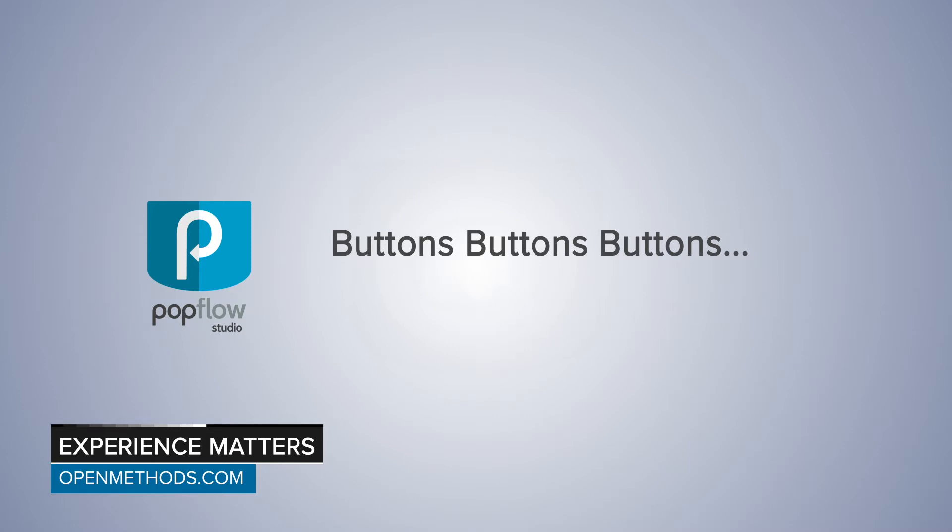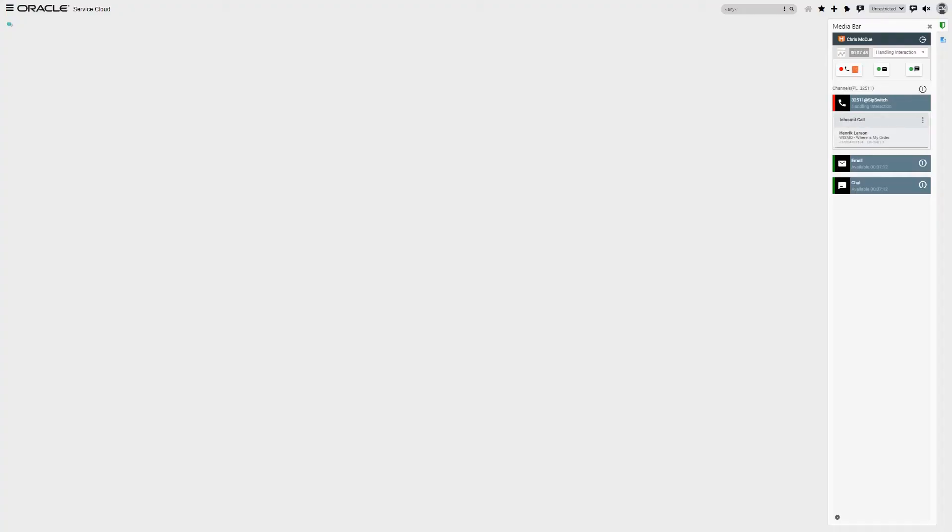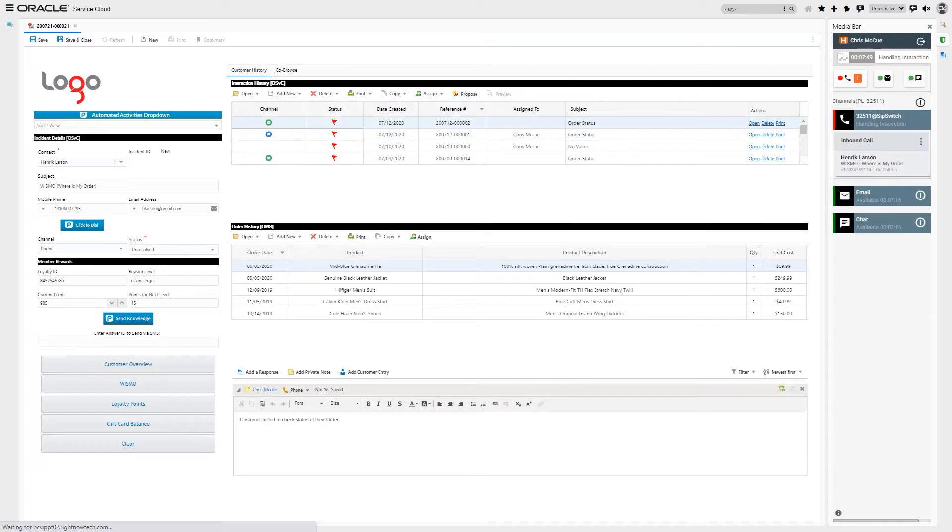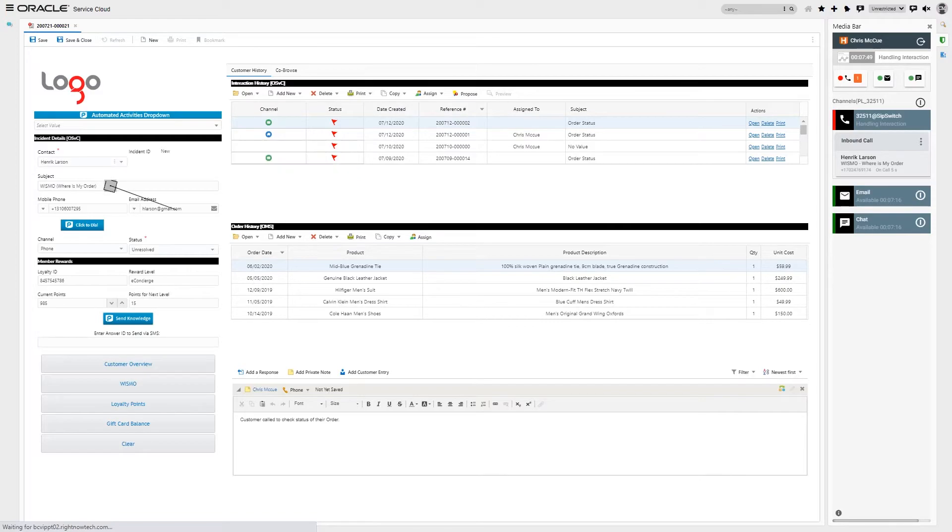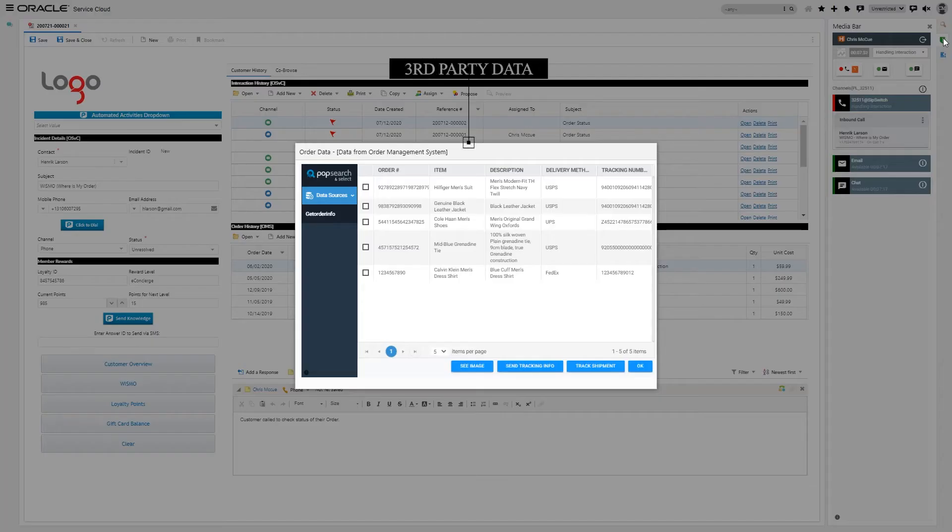As we already know, PopFlow uses data coming from the IVR to help drive workflows and workspaces while simultaneously pulling data from third-party sources. Such as this call, where we're looking at an order status call, PopFlow creates the incident, associates the incident to the customer, auto-notes the account, and pulls the third-party data.